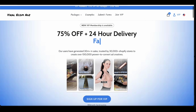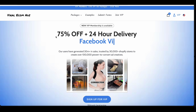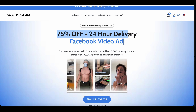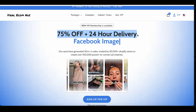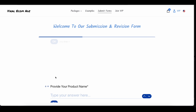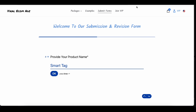If you're a VIP member, you will get 24-hour product delivery and a 75% discount. Did you know Viralecom Ads offers a satisfaction guarantee? If for any reason you're not satisfied with the content, don't worry — they are committed to making sure you get exactly what you need.